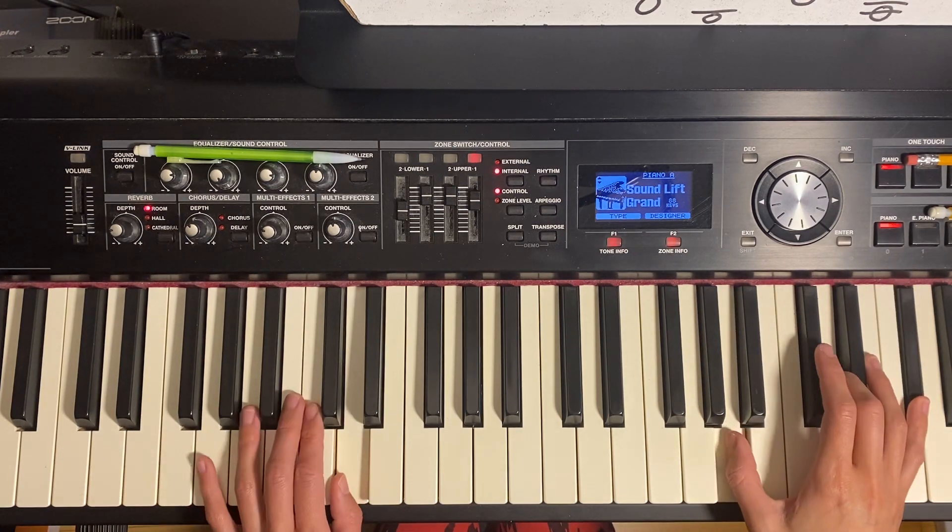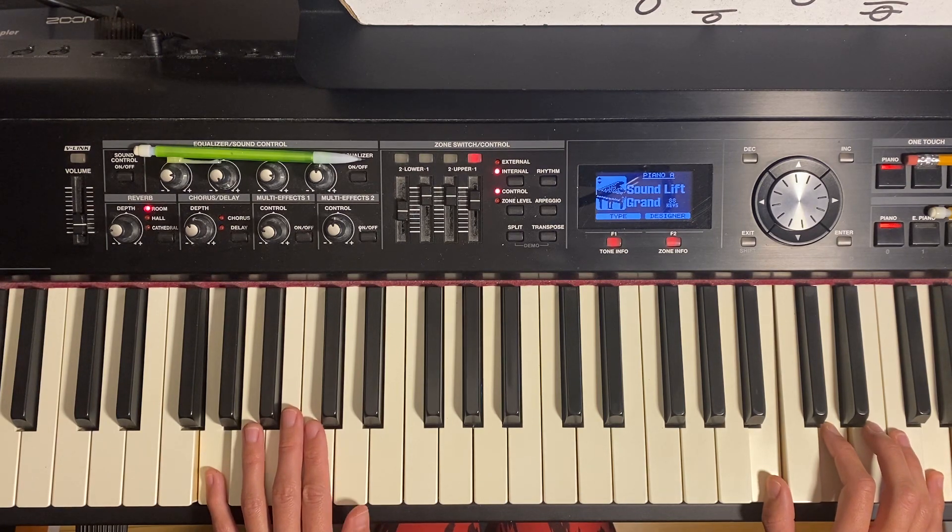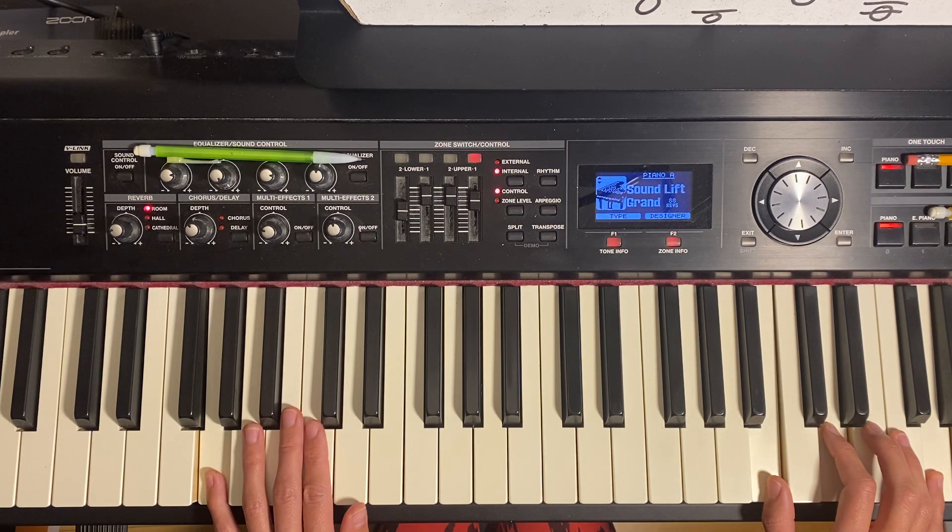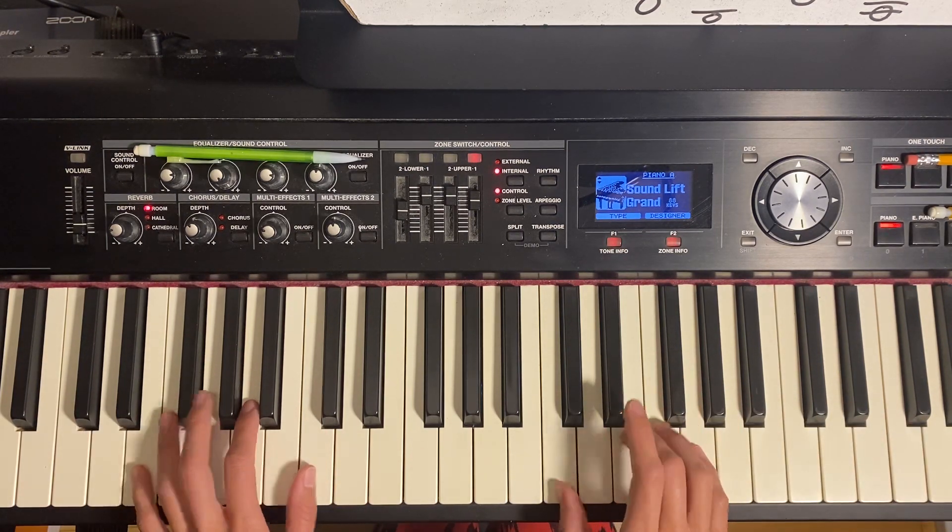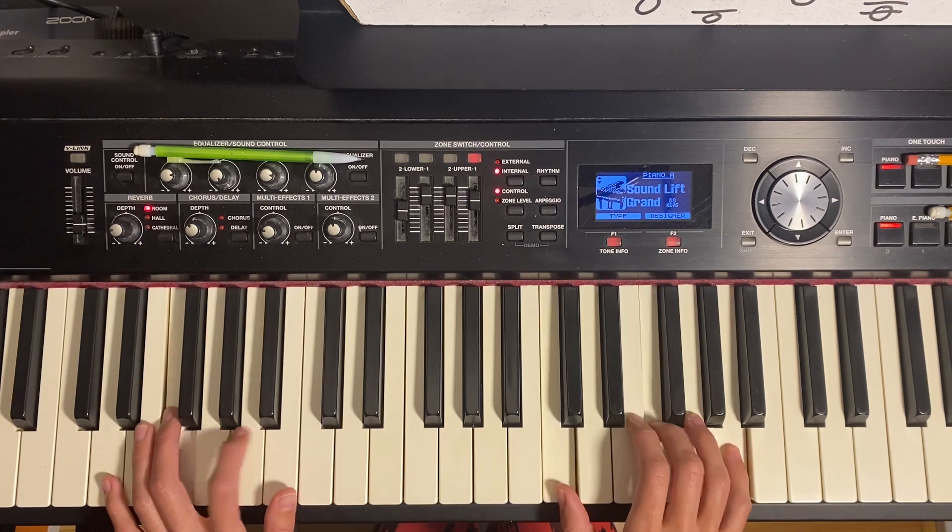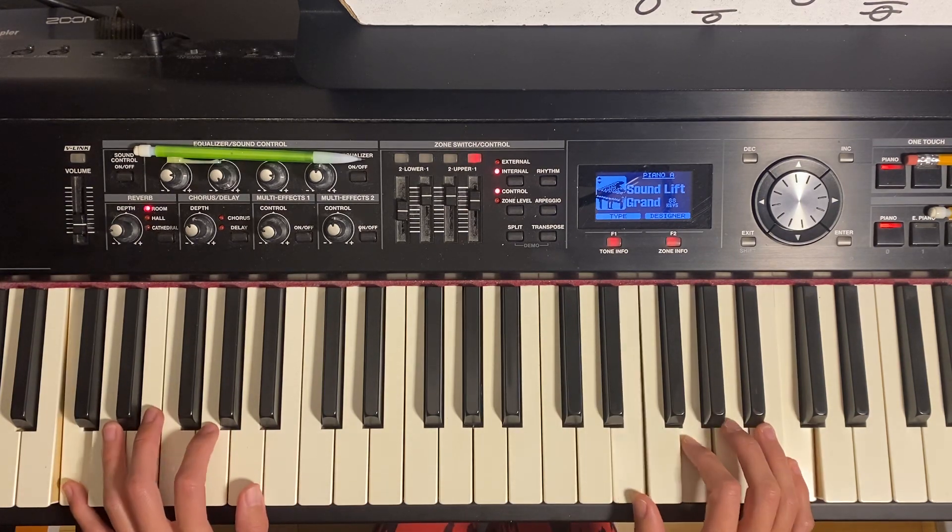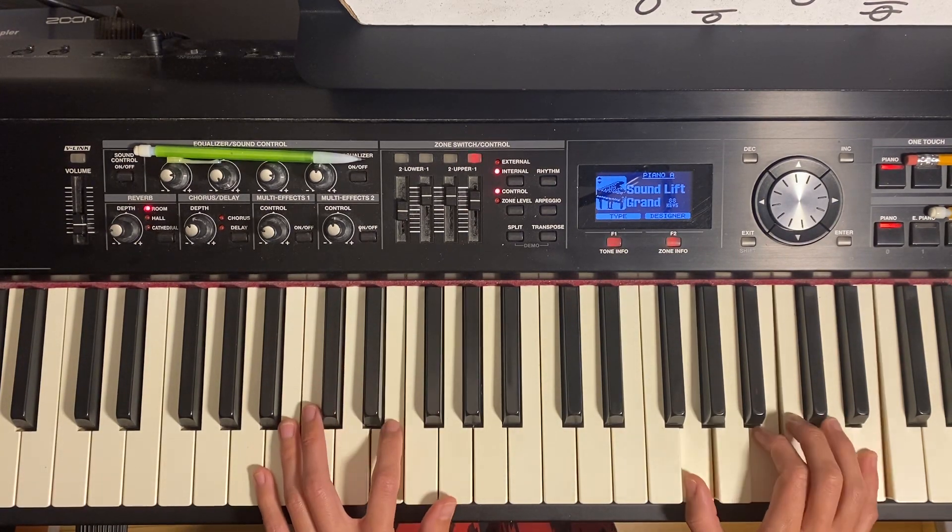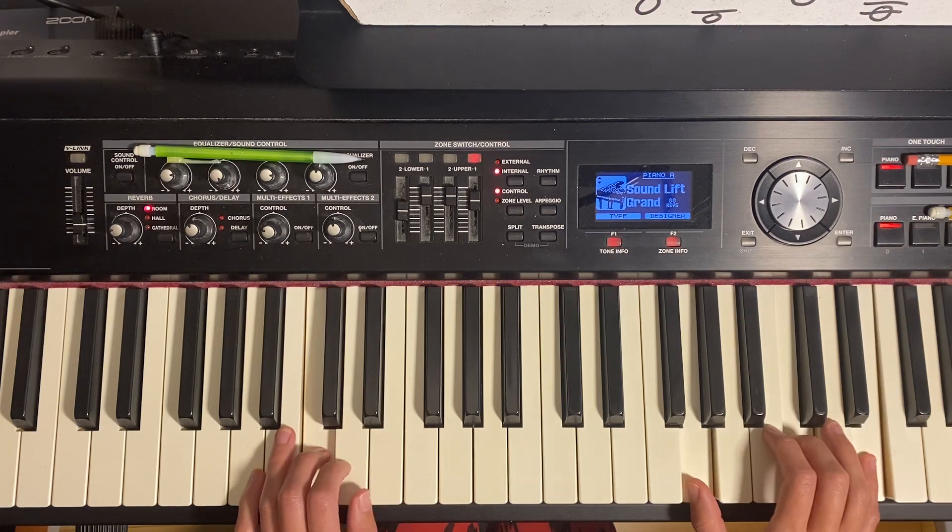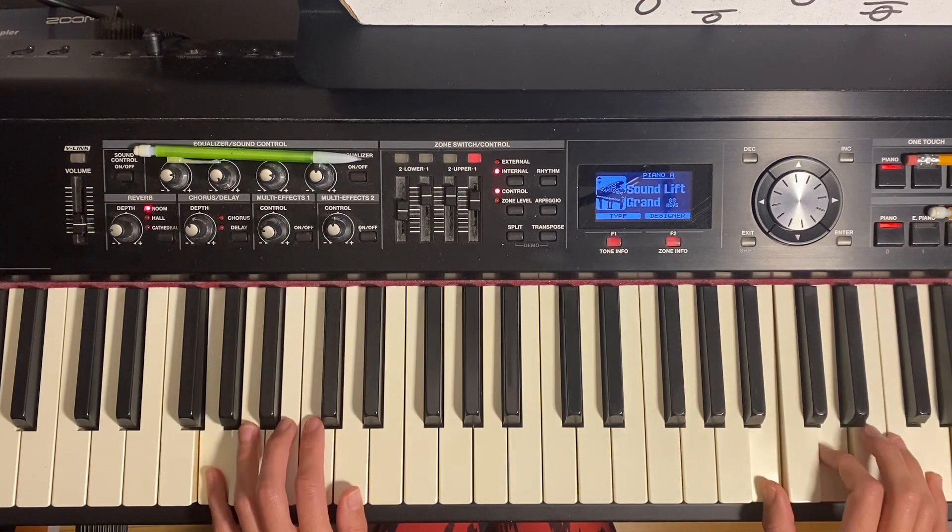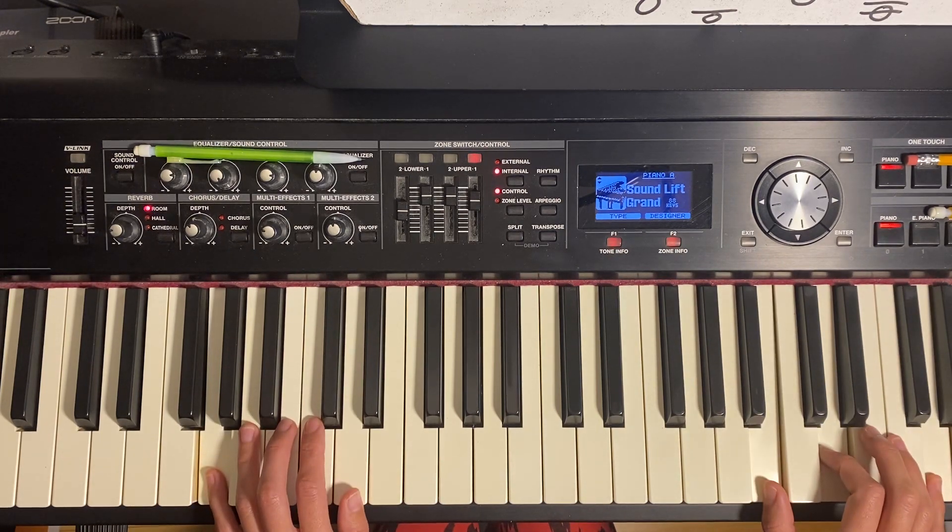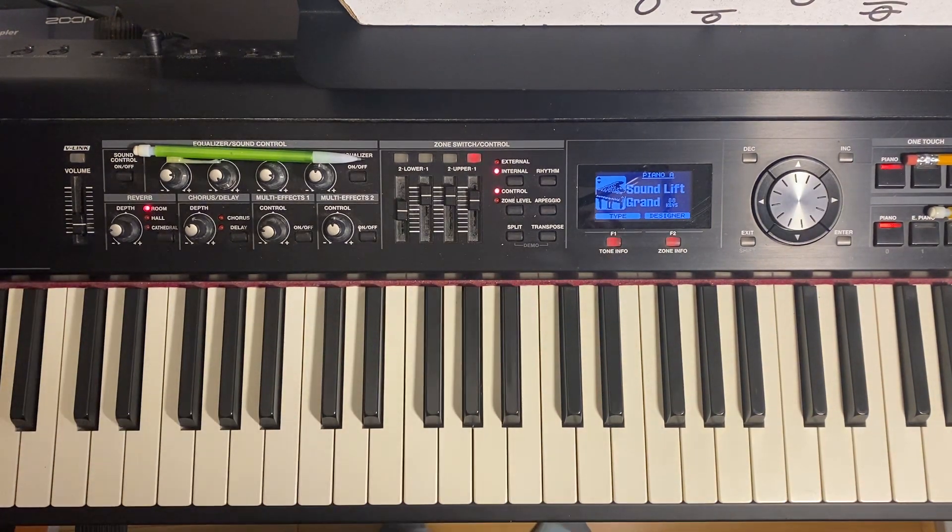Okay, but I would say first learn this chord progression, get it really comfortable in C major, and then try other keys. Okay, so hopefully that helps.